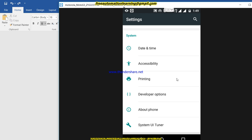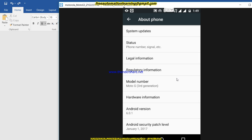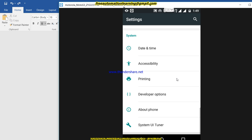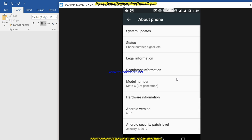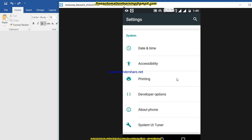If you do not see the developer options, go to 'About Phone' and tap on the Android version about five times. In my case, using a Moto G, I tapped on Android version five times and then I could see the developer options appear. If you have a different brand of phone, go to Google and search how to enable developer options for your specific device.